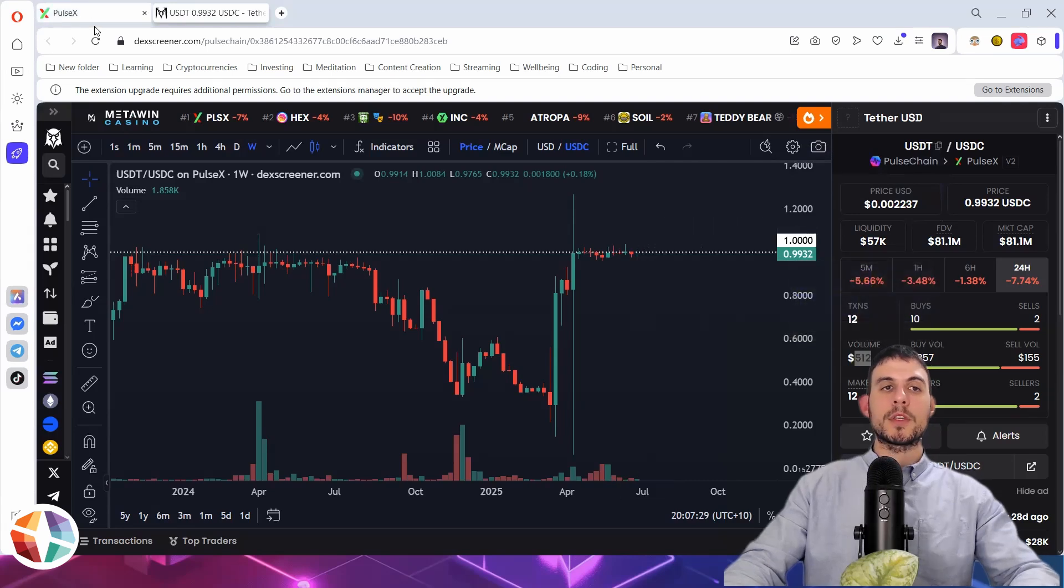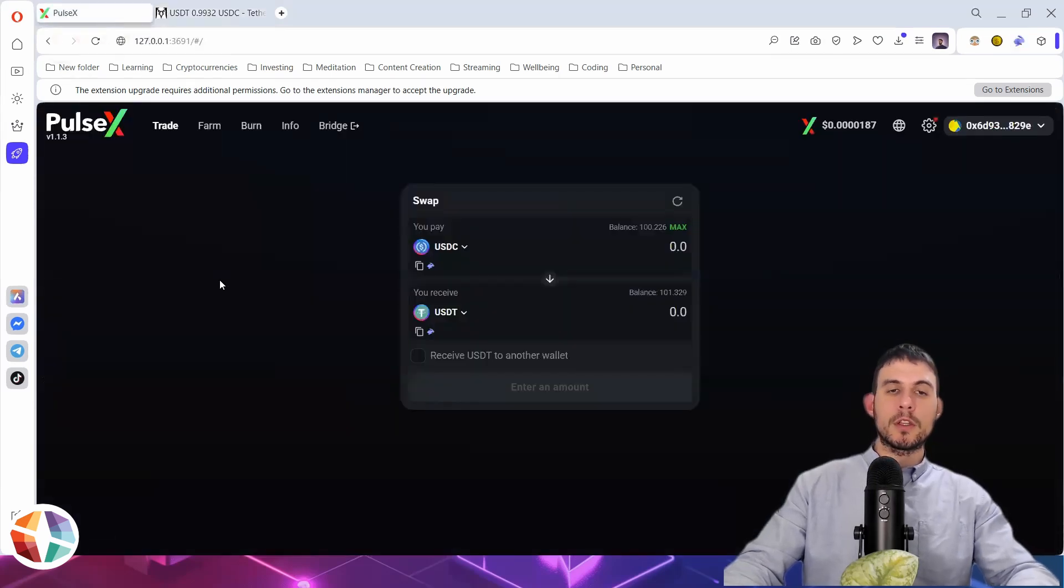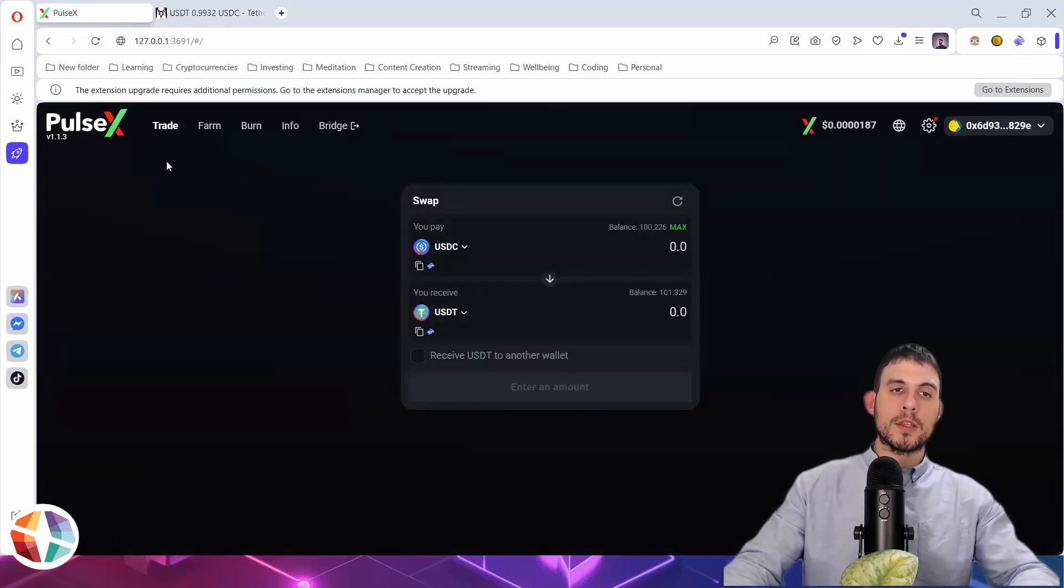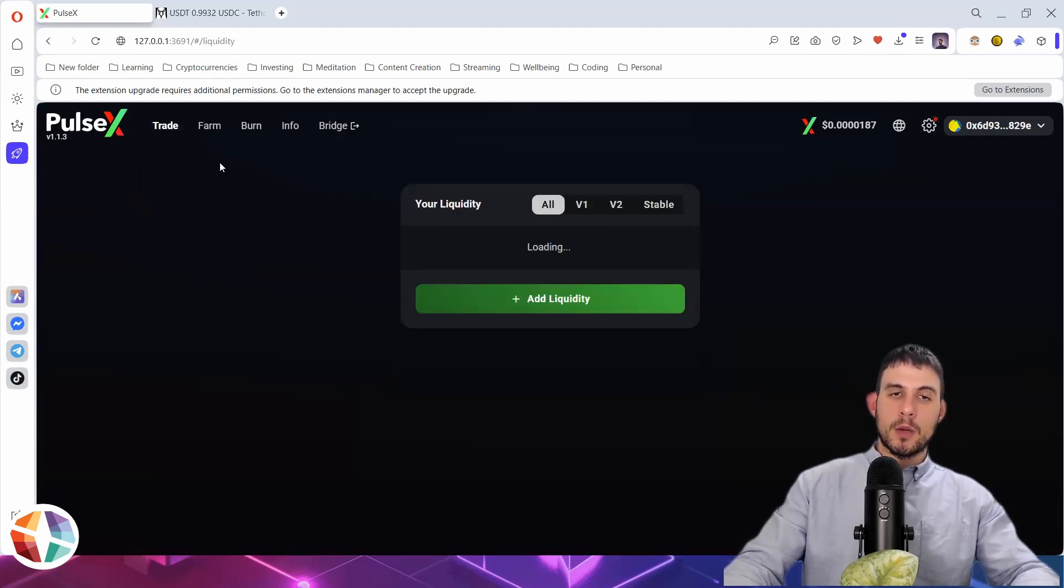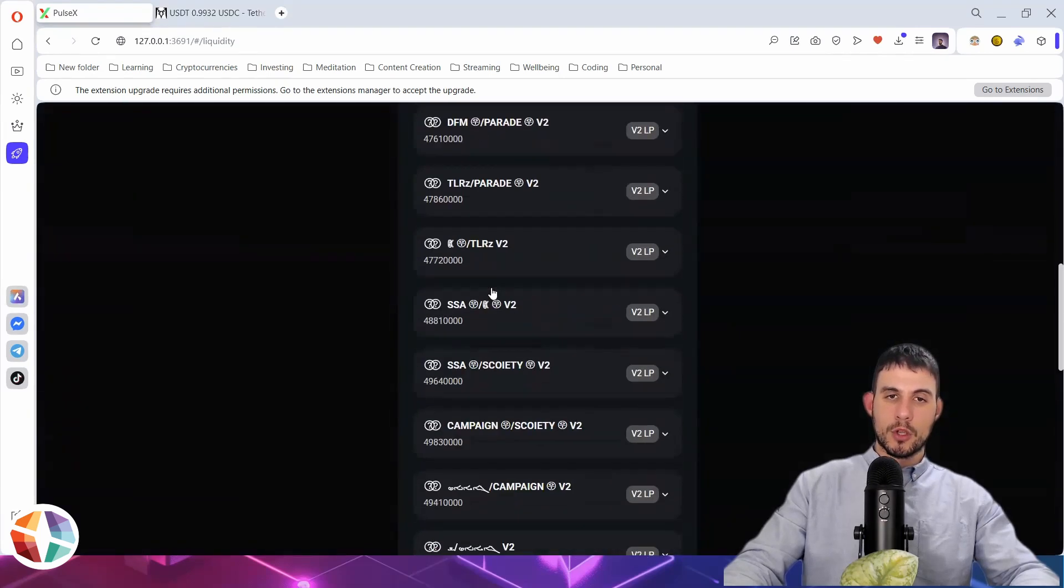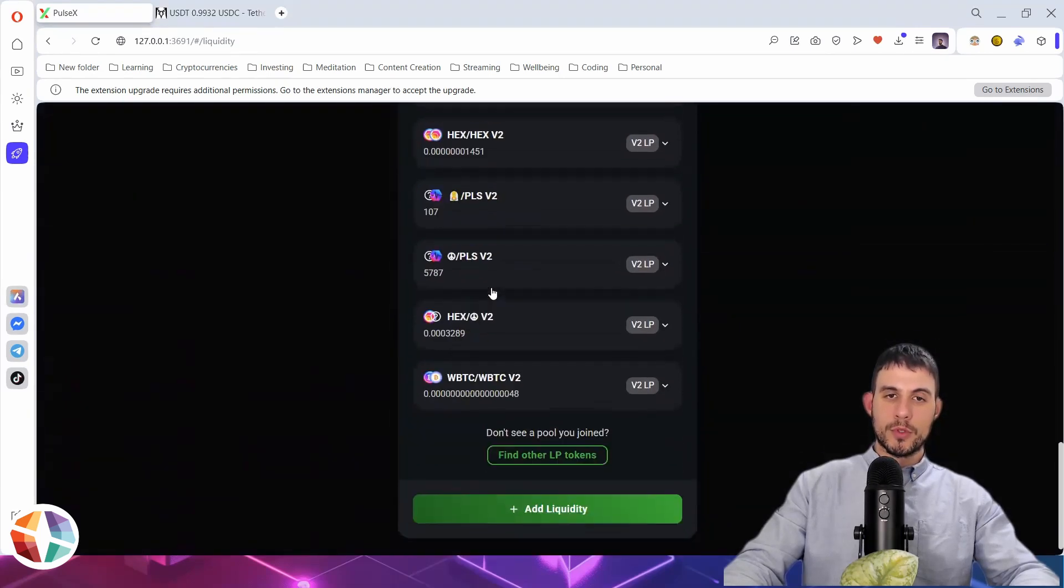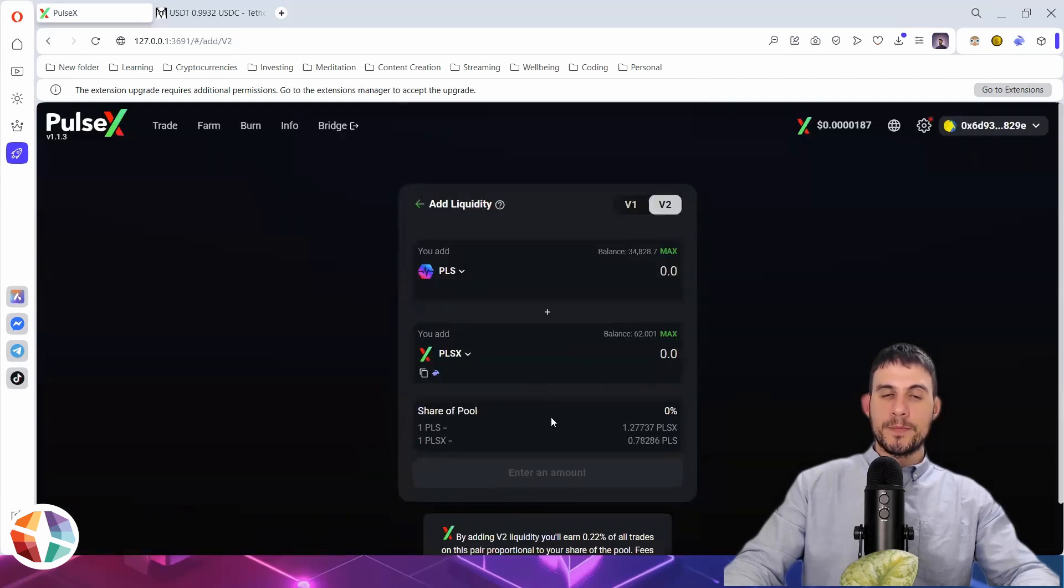When you go to PulseX, you would go to hover over the trade and you would click liquidity. Then it will come up with your liquidity. So if you've got liquidity pools here, it will show all your pools. And then you just go to add liquidity.